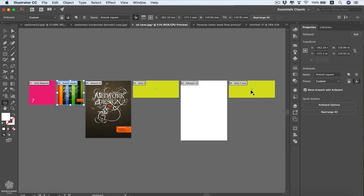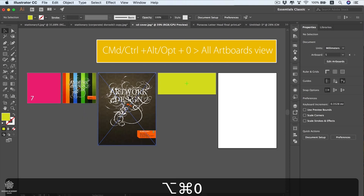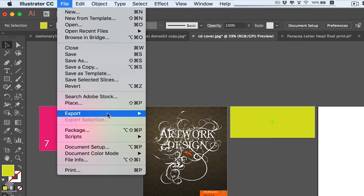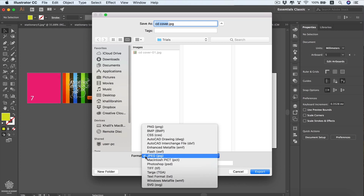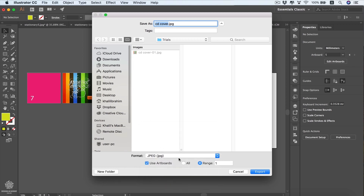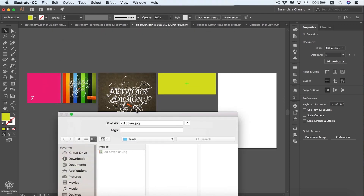We can rearrange them in one row for a more organized view. To export artboards, go to File > Export > Export As. Choose your format — JPEG, PNG, TIFF, or others. Select 'Use Artboards' and choose either all artboards or a specific range. For example, to skip a blank one, choose range one to four and press Export.